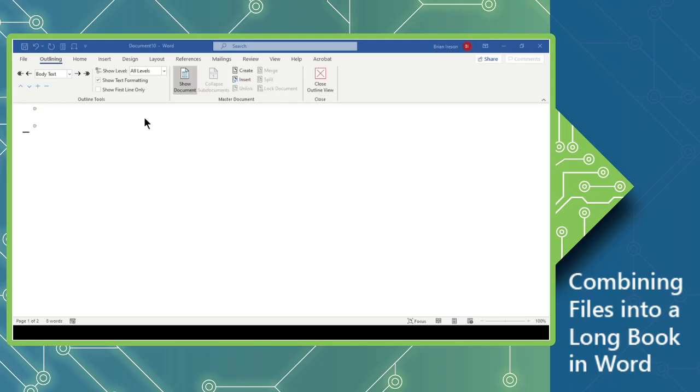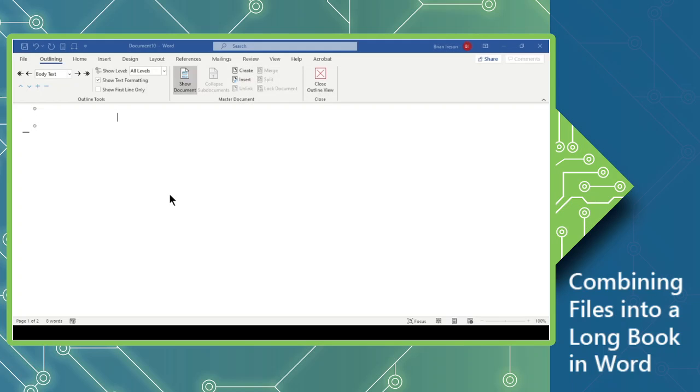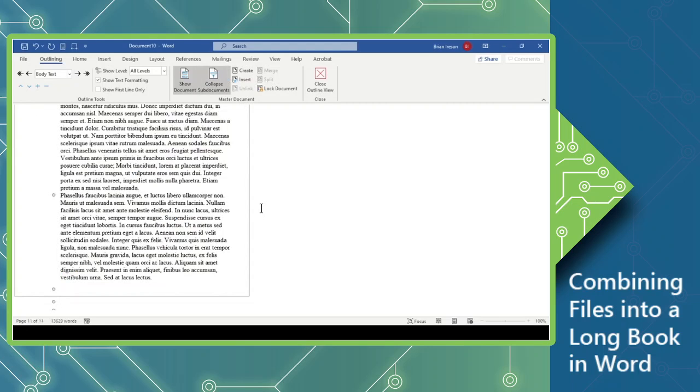We'll navigate to the folder that contains our chapters, and I'm going to see I have Chapter 1 with TOC, so I've actually put a table of contents at the beginning of each of these, just for practice. And I'm going to click Open. And I'm going to be warned about the potential of conflicting styles. So do I want to rename the style in the sub-document? Sure. I'm going to say yes to all, rename all the styles.